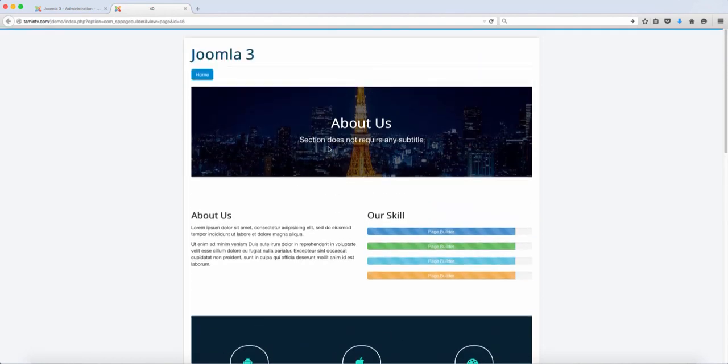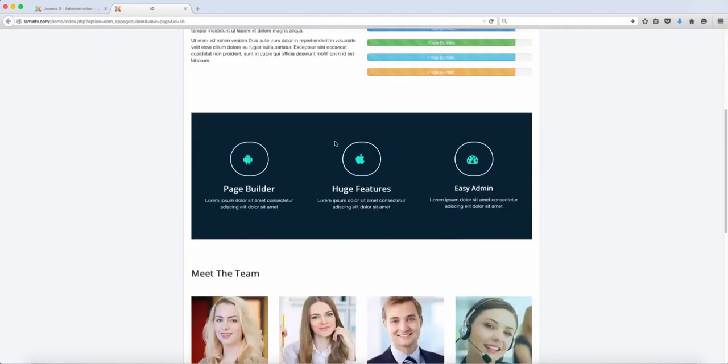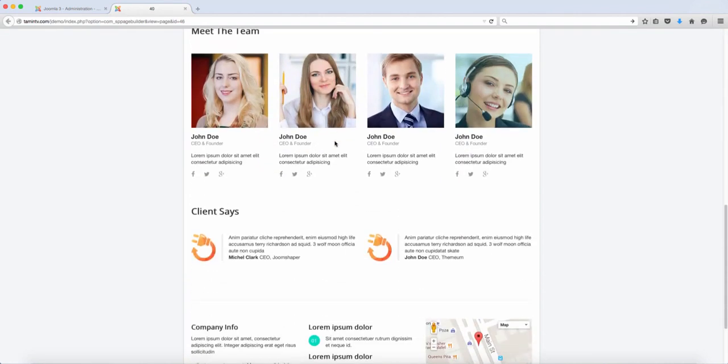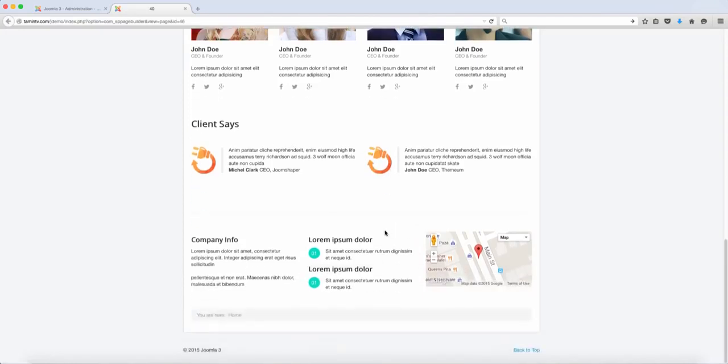If you want to just share some about us about your company, instead of you having to create everything from the ground up, you just click on the about us demo and you can use this. So all you have to do is just replace this dummy content here and it's going to work really well with your site.